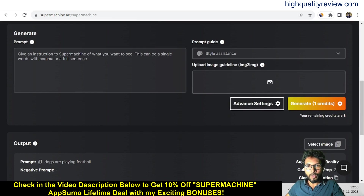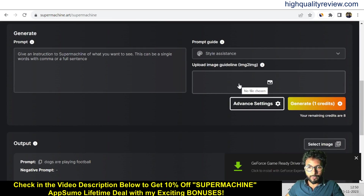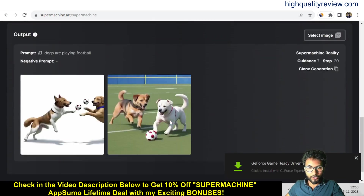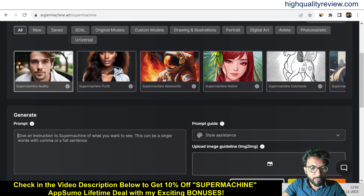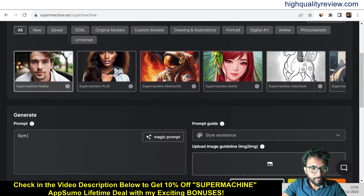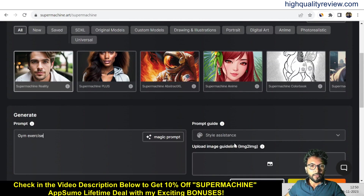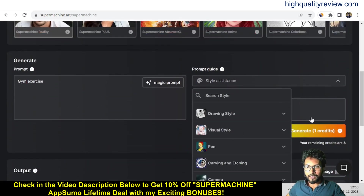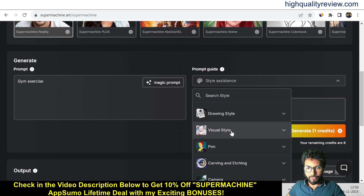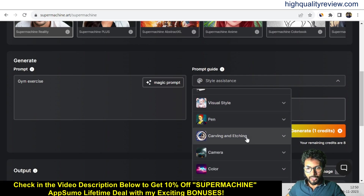Here you can give the prompt and use the prompt guide, or upload an image and it will provide you related images. Some advanced settings are also available. I want to create one image — I'll type 'gym exercise' as the prompt. There's a style assistant where you can pick any kind of style, like drawing style, visual style, painting, carving, eating, camera color, and so on.